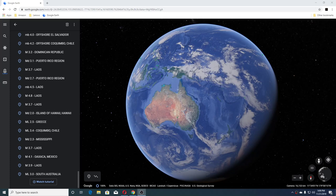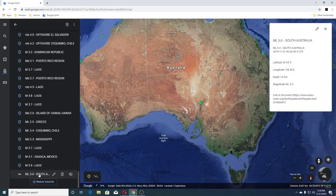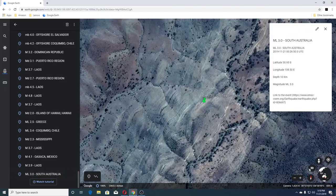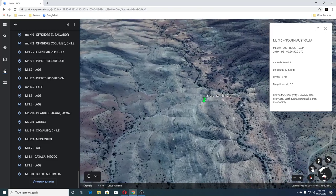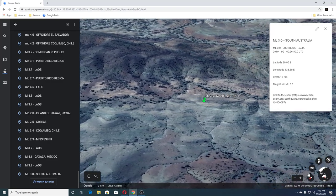Hi guys, NCWQ here. I'm just running down earthquakes that have happened today and checking out the new Google Earth. You'll get to check this out with me as I go along. We're gonna start with a 3.0 in southern Australia — I probably won't mention every single one of them, they'll be on the screen. This one was 10 kilometers deep.